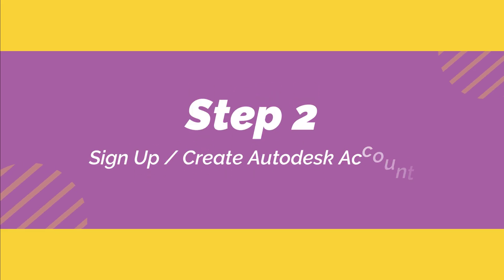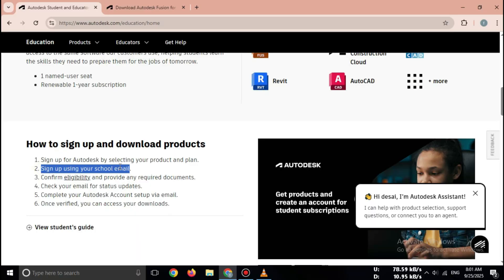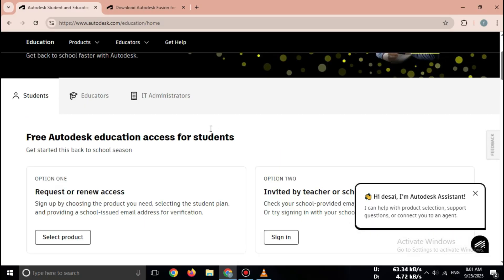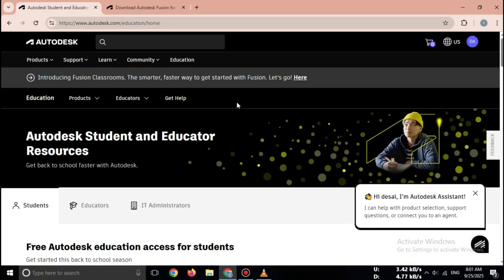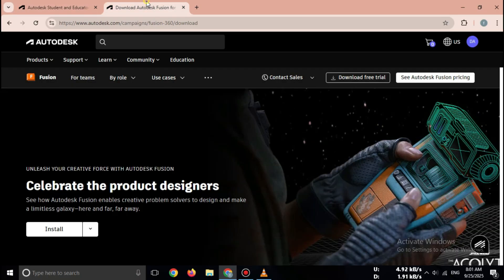Step 2: Sign up or create an Autodesk account. If you don't have an account, click sign up.